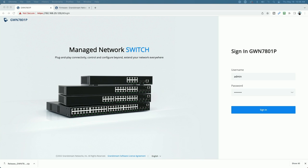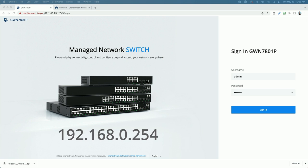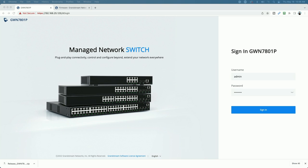So we are at the GWN 7801P sign-in page. We can get to this page in two ways. One, you can plug it into an existing network, let the switch grab an address from the DHCP server, which is what I have done here. Or you can use the default IP address of 192.168.0.254. Just make sure you configure your computer's network adapter to an address in that same subnet.